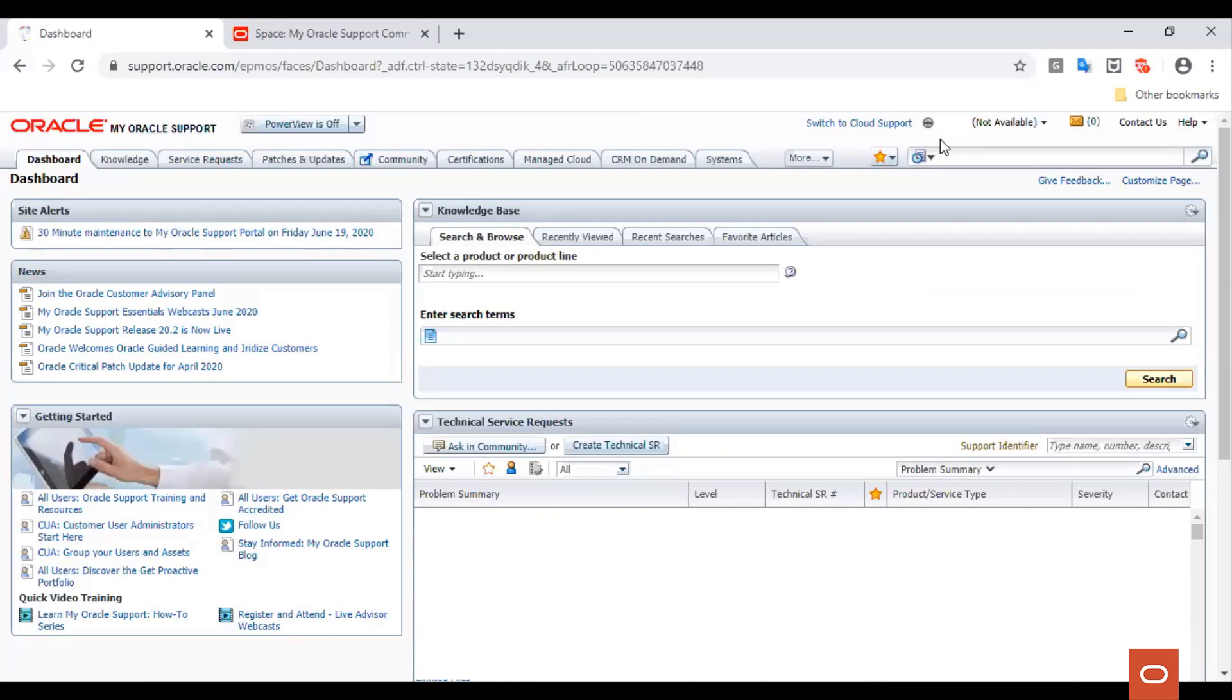The Dashboard tab contains a widget to search for knowledge articles, latest news on Oracle products, a getting started tab where you can learn more about Oracle Support and the My Oracle Support Portal, and a technical service request tab where you can see a listing of service requests linked with your customer service identifier.